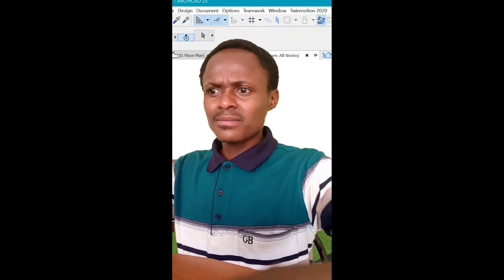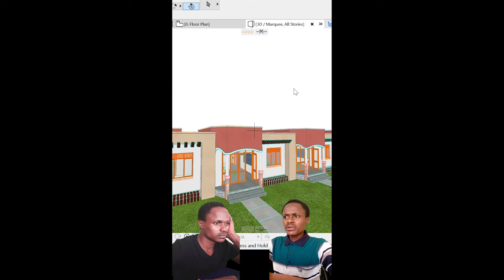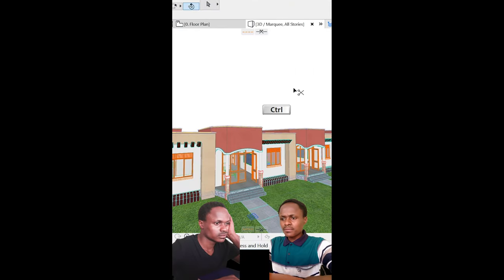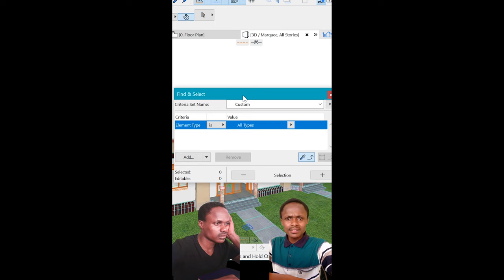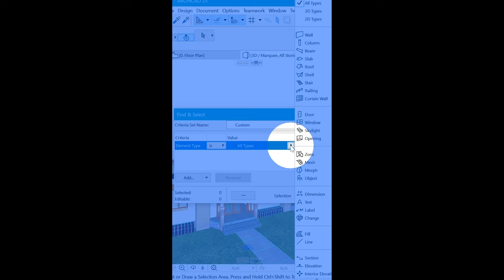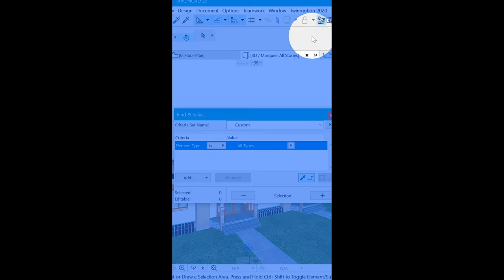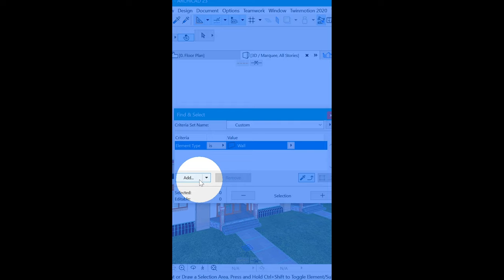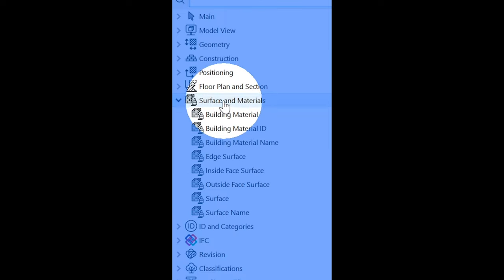Press Ctrl+F (Y for Find). Here at Element Type, you want to choose the wall. That's not all - we need to add another filter. Select Surface Material.